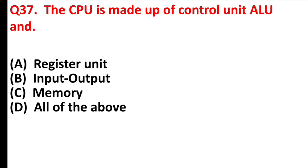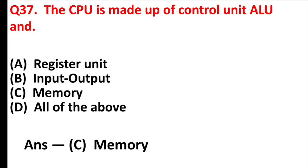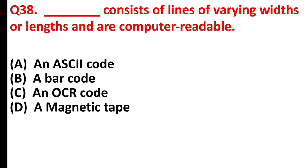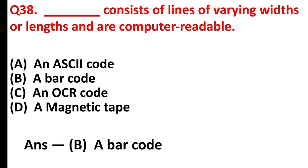The CPU is made up of control unit, ALU, and. Answer is option C, memory. Blank consists of lines of varying width or length and are computer readable. Answer is option B, a barcode.